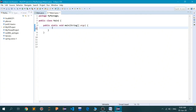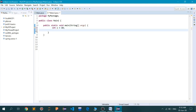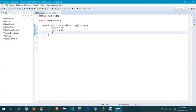So let me initialize two variables first. Let's say int — that is integer — a is equal to 10. I have initialized a variable named a of type integer with a value of 10. And then int b is equal to 20.